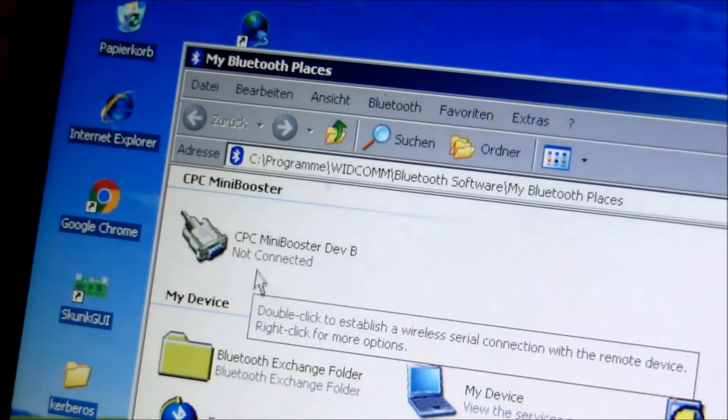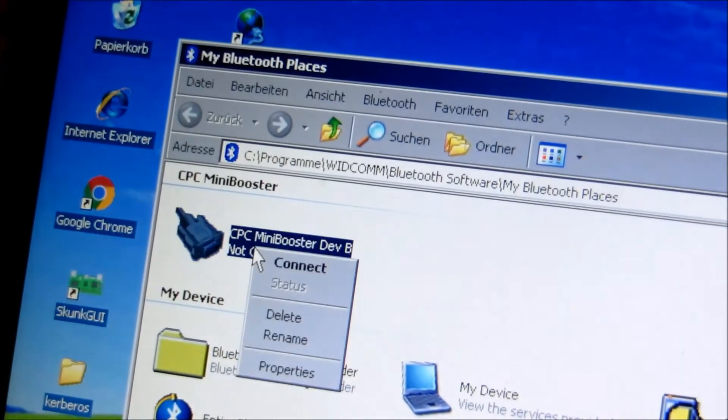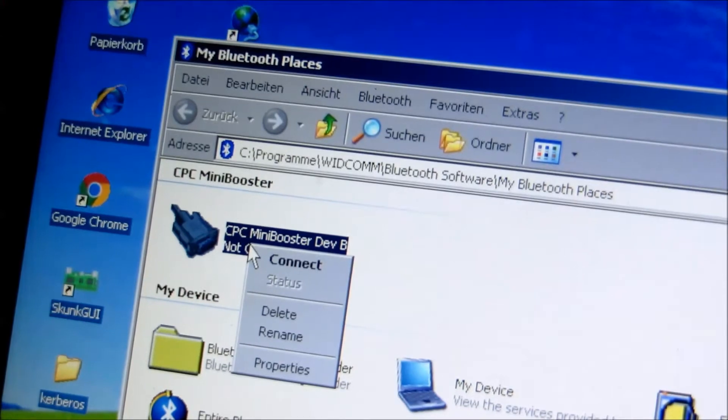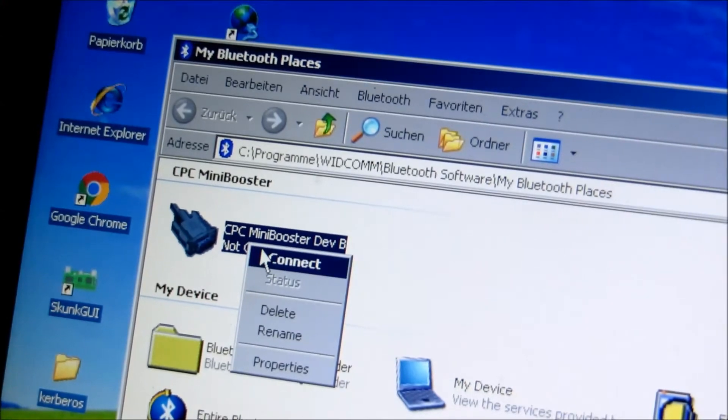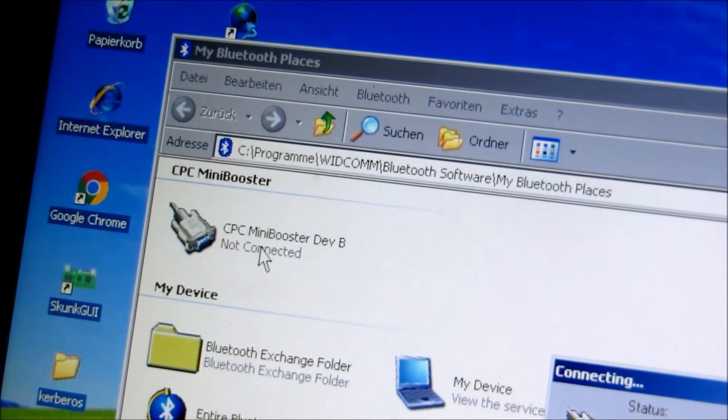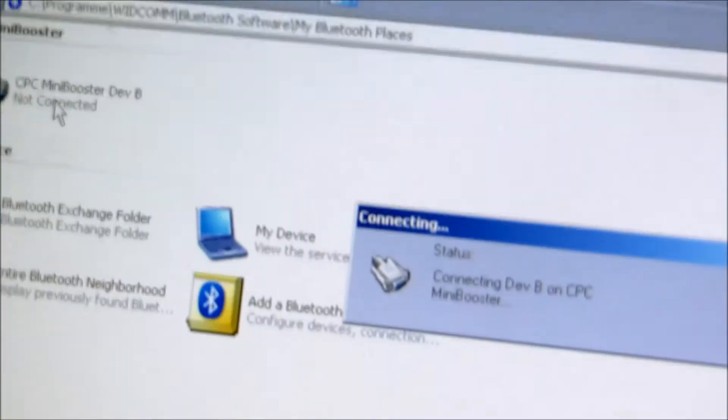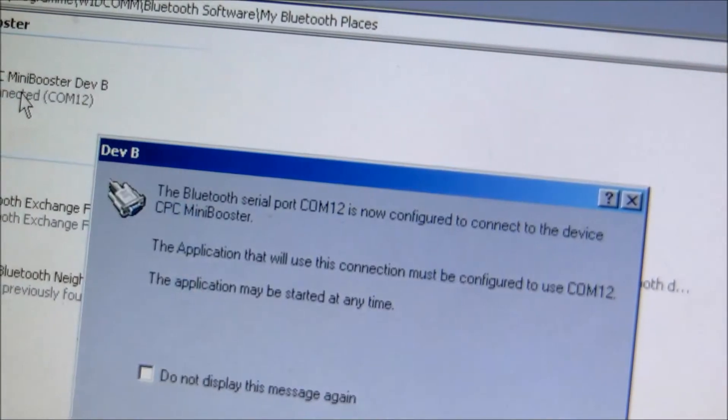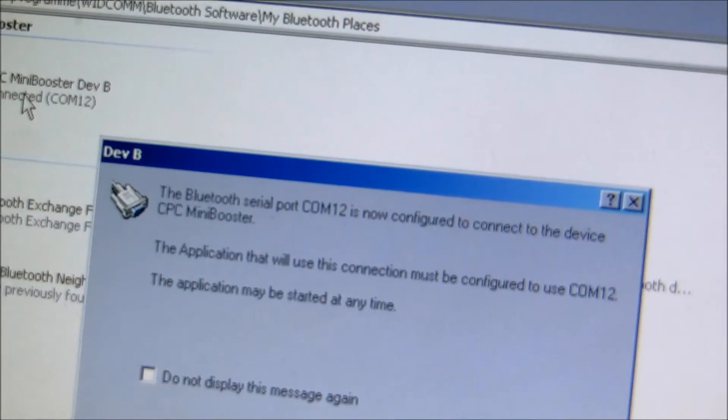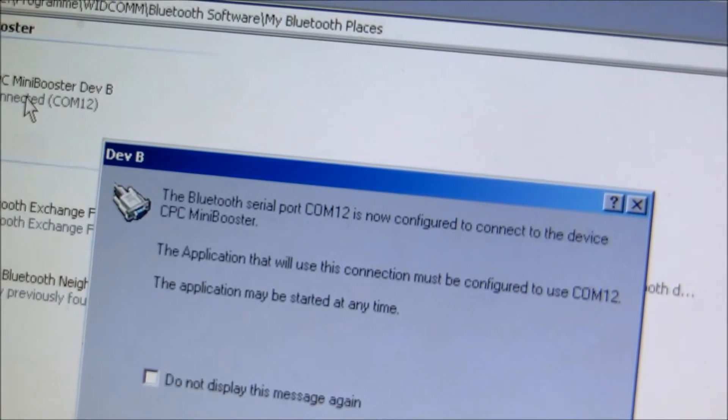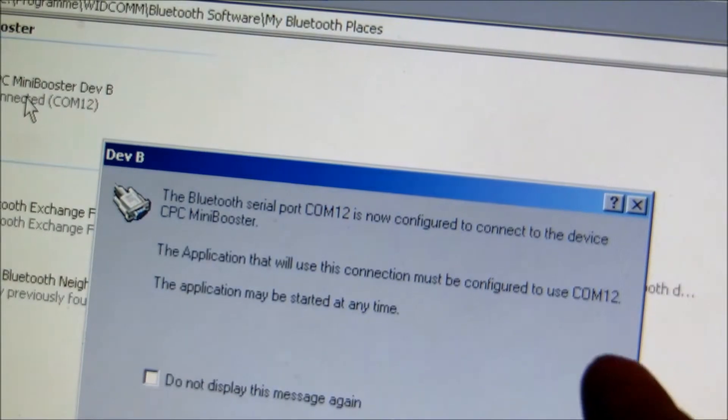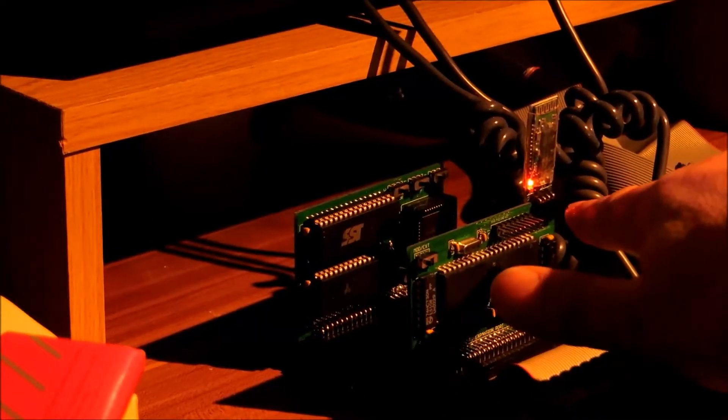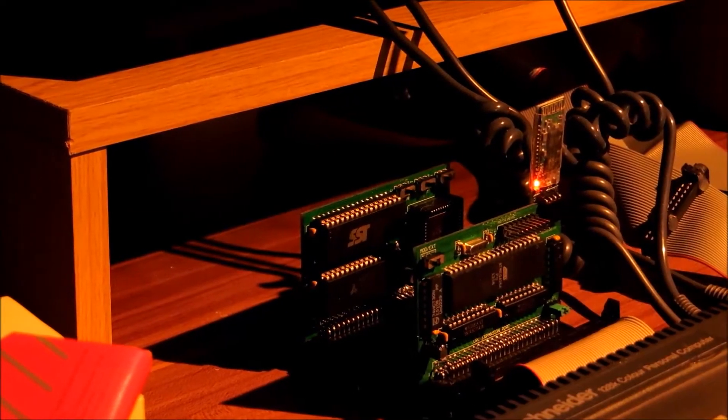Wir verbinden das jetzt mal. Machen wir hier mal Connect. Und wir sehen hier ein Connecting. Und er sagt mir jetzt hier, er hat hier COM12 zugeordnet. Und wir sehen hier beim CPC, es hat aufgehört zu blinken und leuchtet jetzt dauernd.